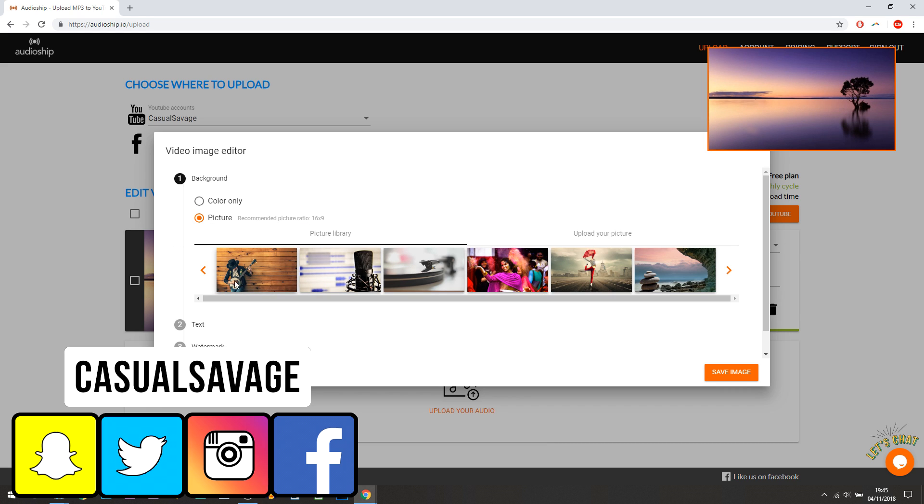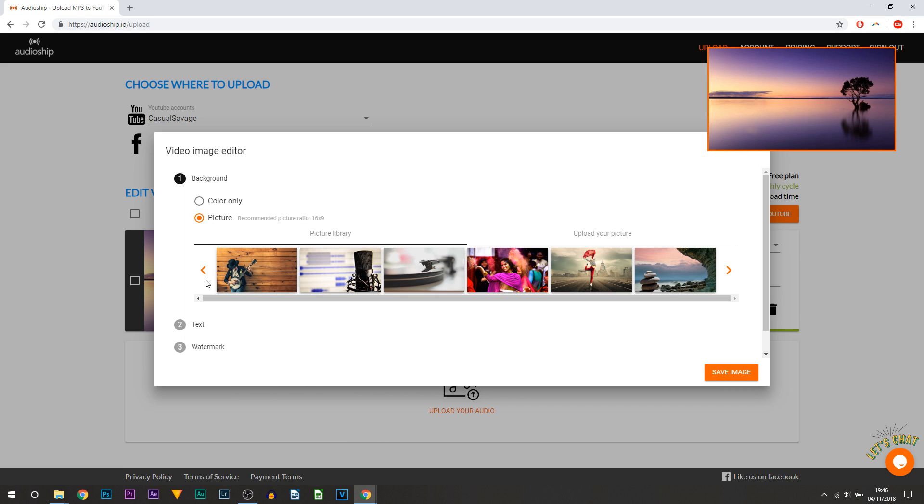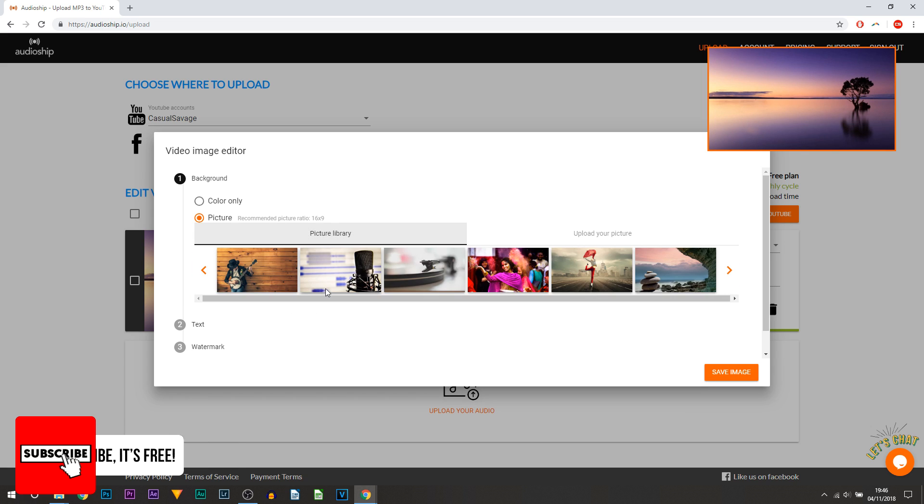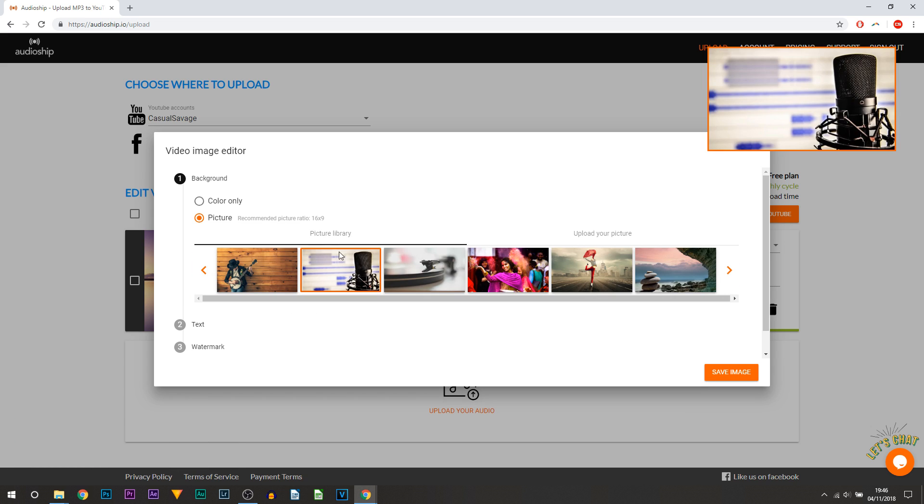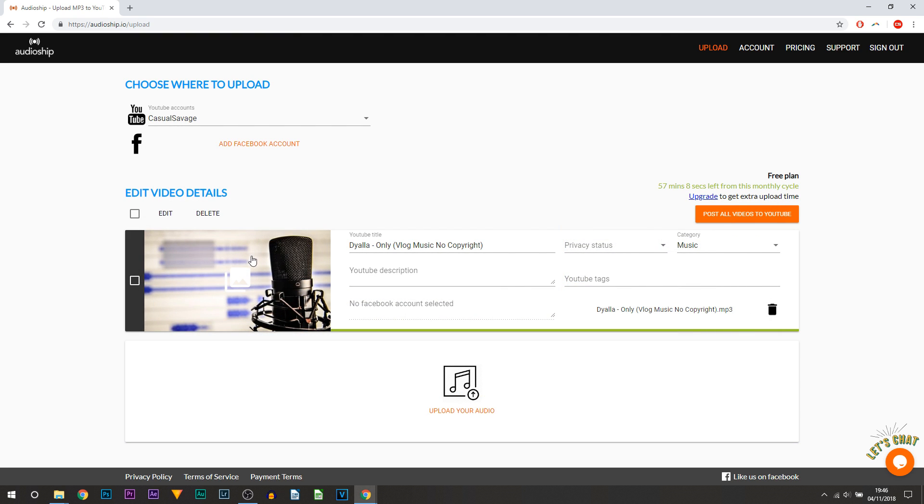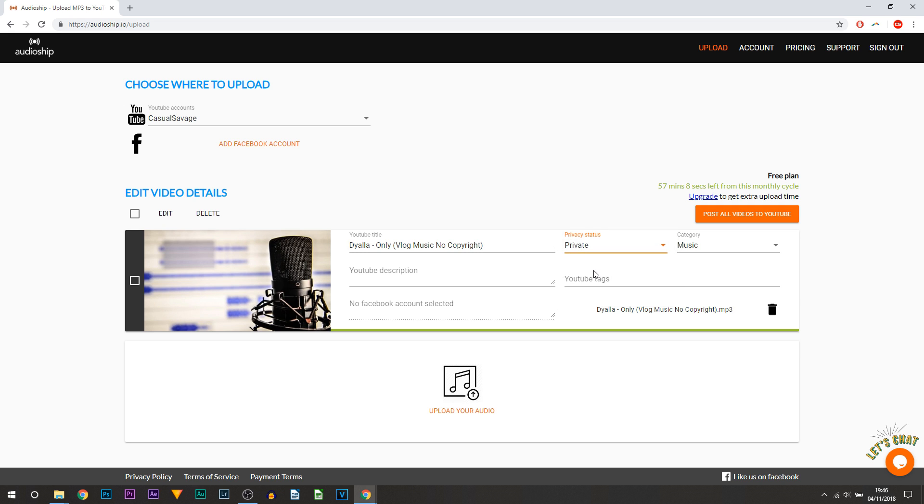Now just going back to the pictures, if you don't like any of the pictures here or you prefer to create your own thumbnails, then you can always just upload your own picture right here. Now for me I'm just going to pick this one right here and I'm going to select save image. And the image has been added here. I'm going to make sure this is set to private.